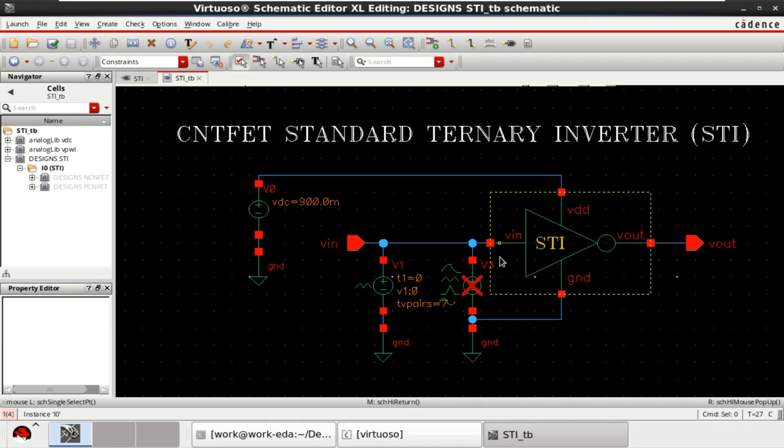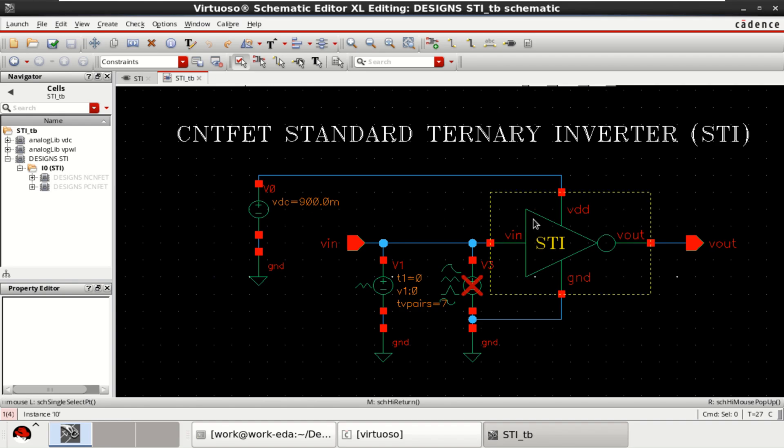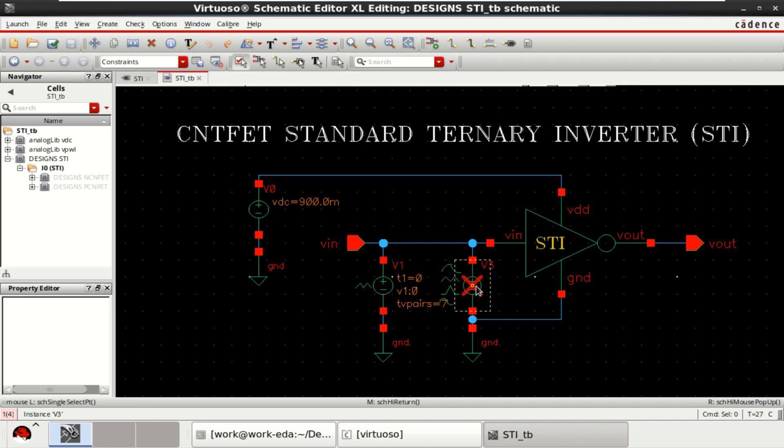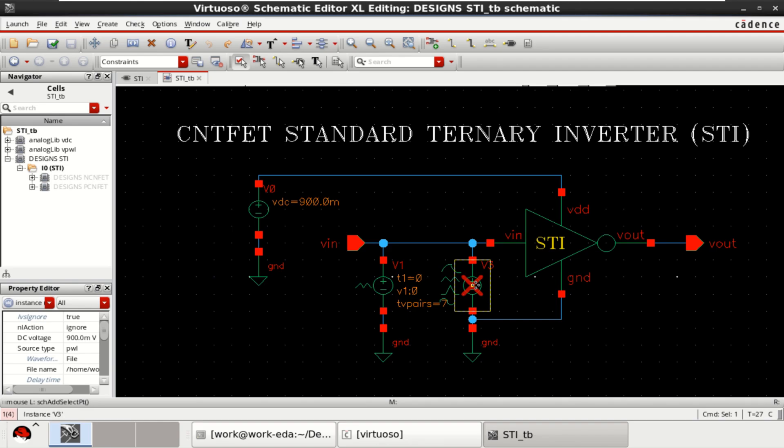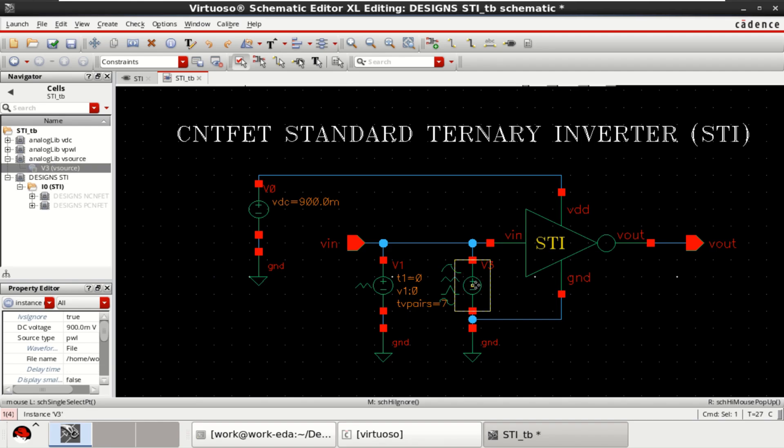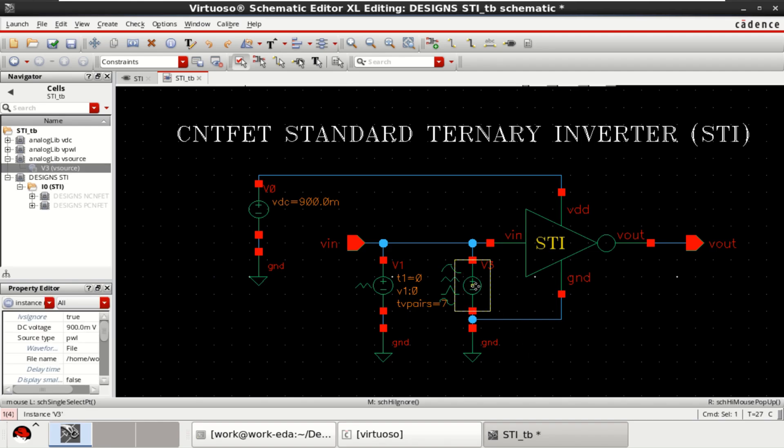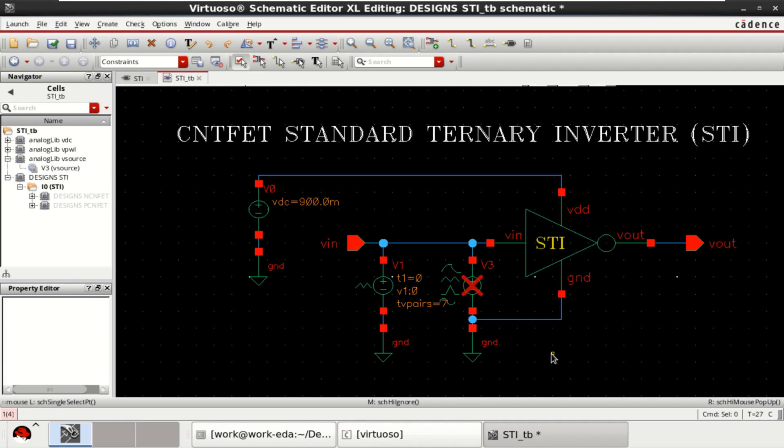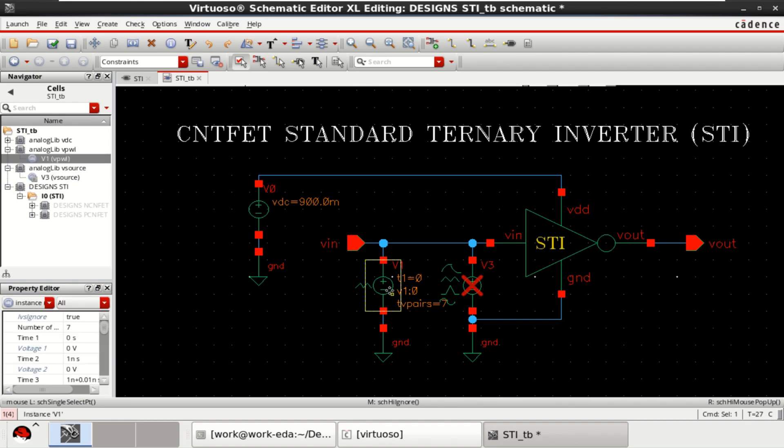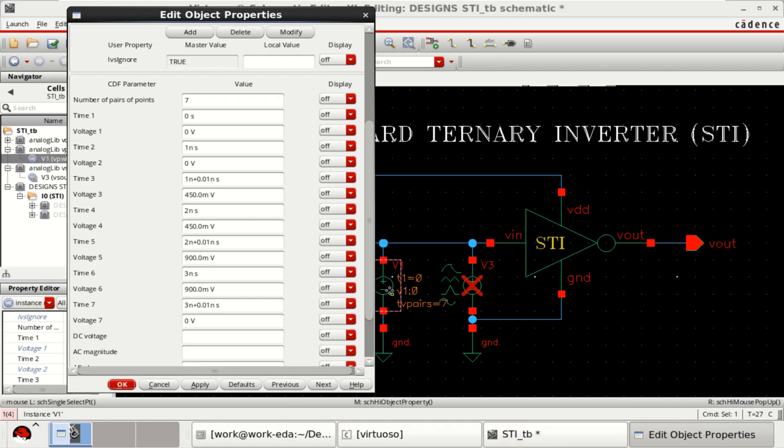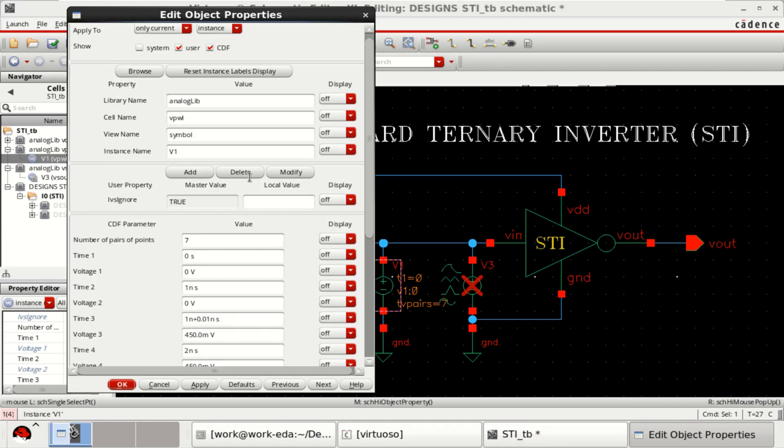Now, this inverter is provided with a DC supply of 900 millivolts and connected to the ground. Here, I am using two sources. One is already disabled by using Shift Delete. And the input is a PWL selected from the Analog Library.